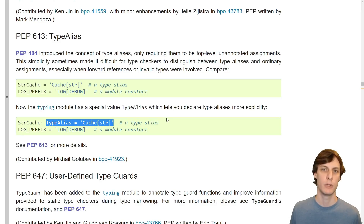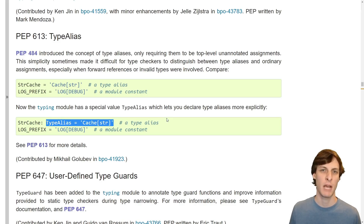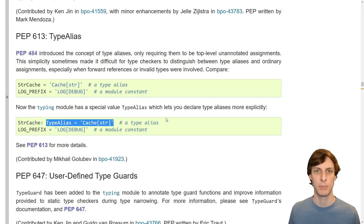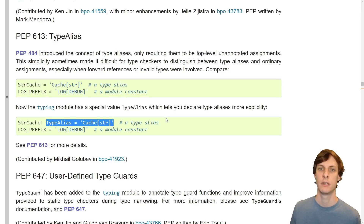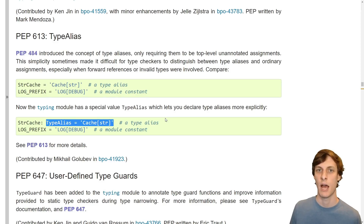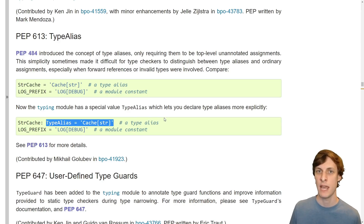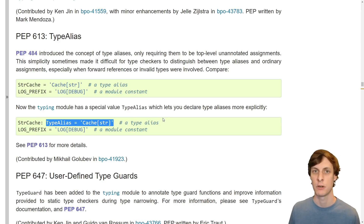You would use a type alias in much the same kind of situation that you would use a forward declaration in C or C++. You're essentially telling the type checker: I'm going to define a type with this name in the future.